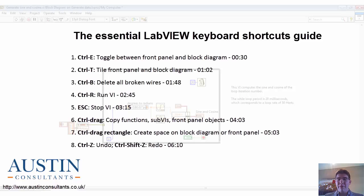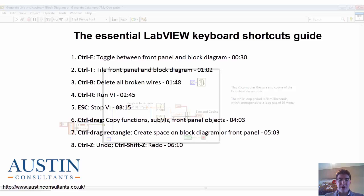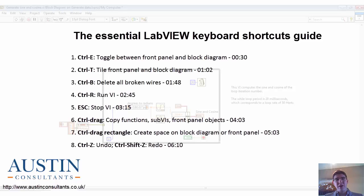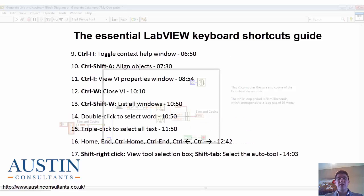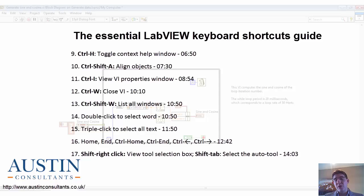Welcome to the Essential LabVIEW Keyboard Shortcuts series. I'm Petru, a certified LabVIEW developer and system engineer at Austin Consultants UK, and today I would like to show you 17 of the most commonly used and useful LabVIEW keyboard shortcuts that can speed up your programming.